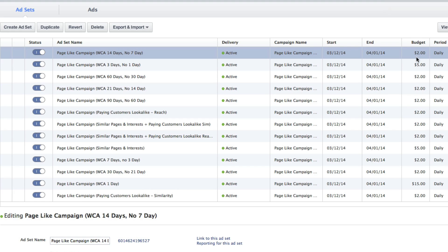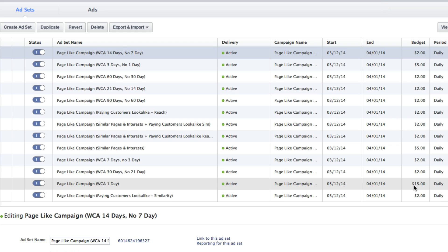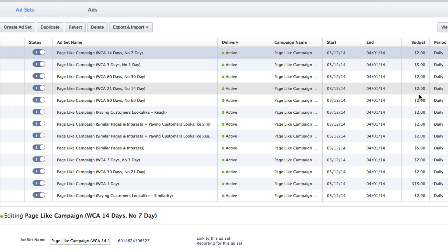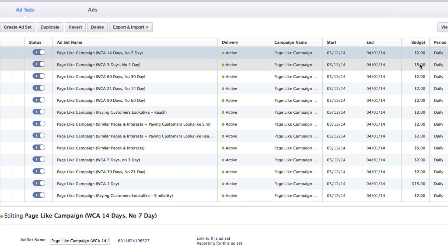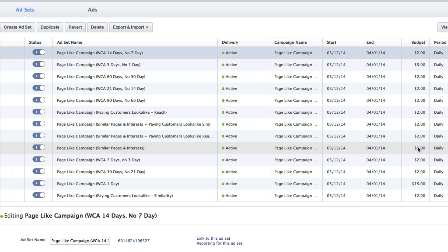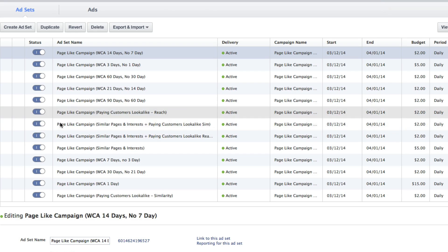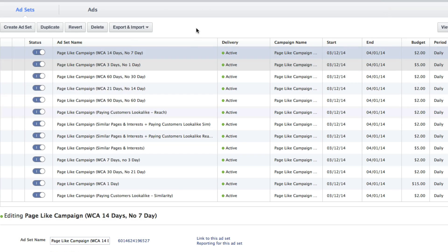But I do have different budgets because I did notice quickly that the one day page like campaign ads did best. So I have a $15 budget on those, $2 on most of these other ones, $5 on a couple of others as well. That's kind of the beauty of these ad sets is you can set your own budget start end date. I could go in and pause and restart if I wanted as well within each of the ad sets.